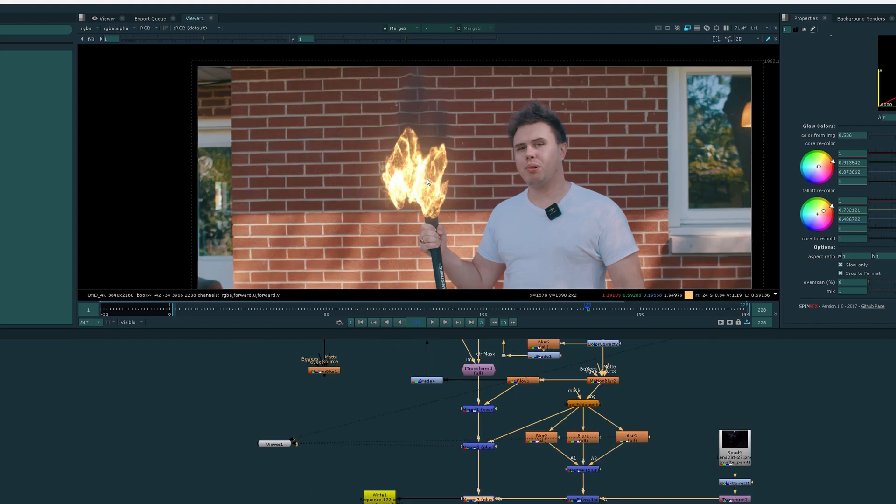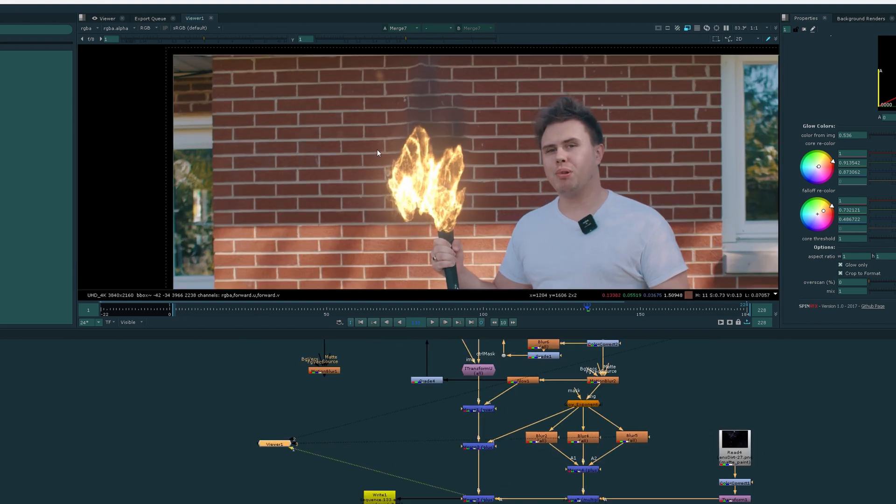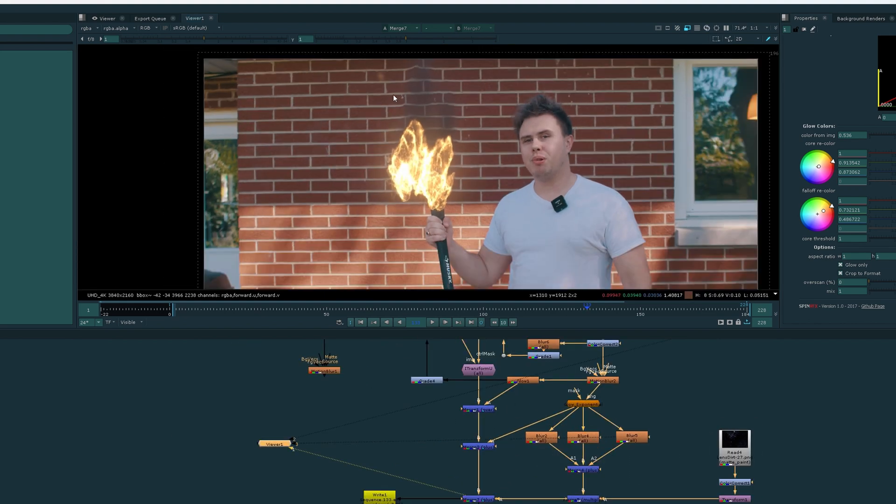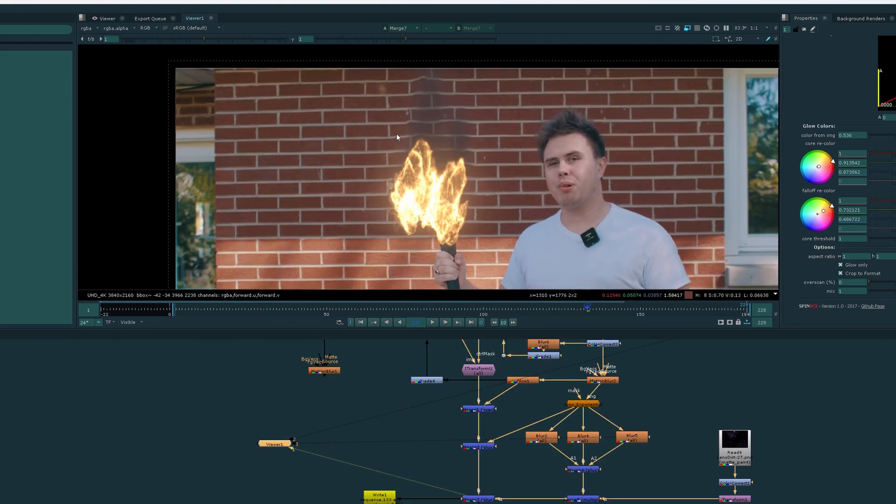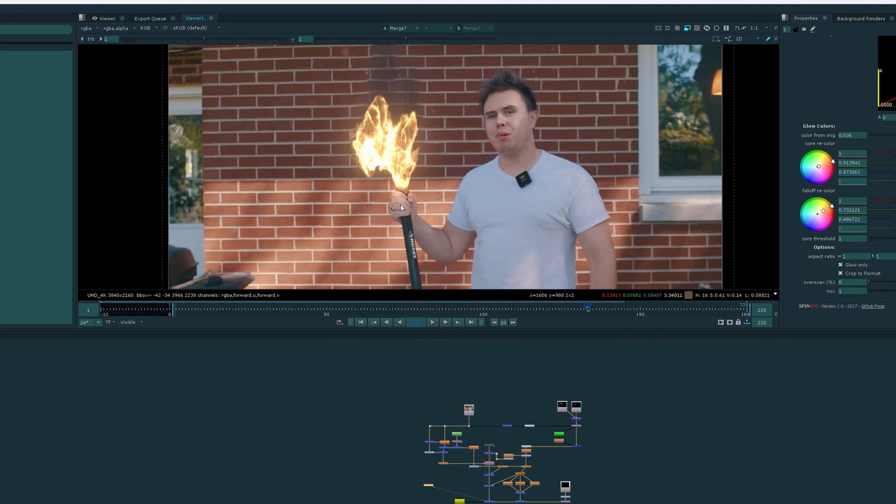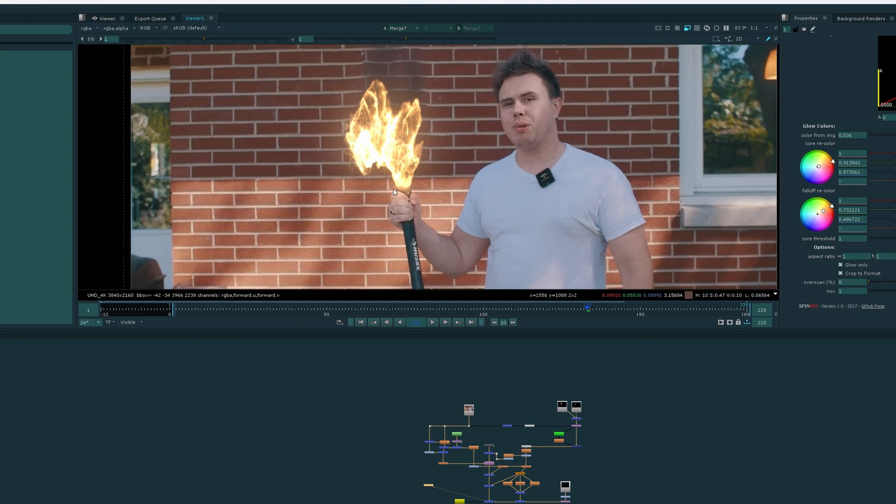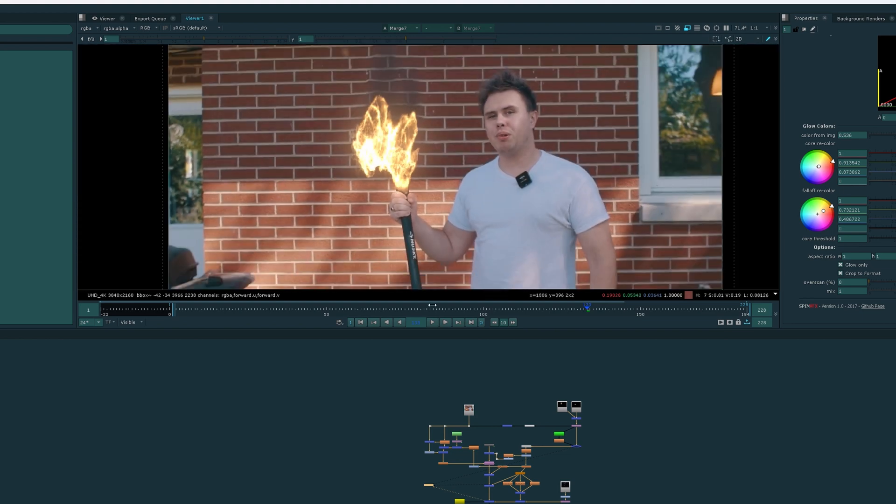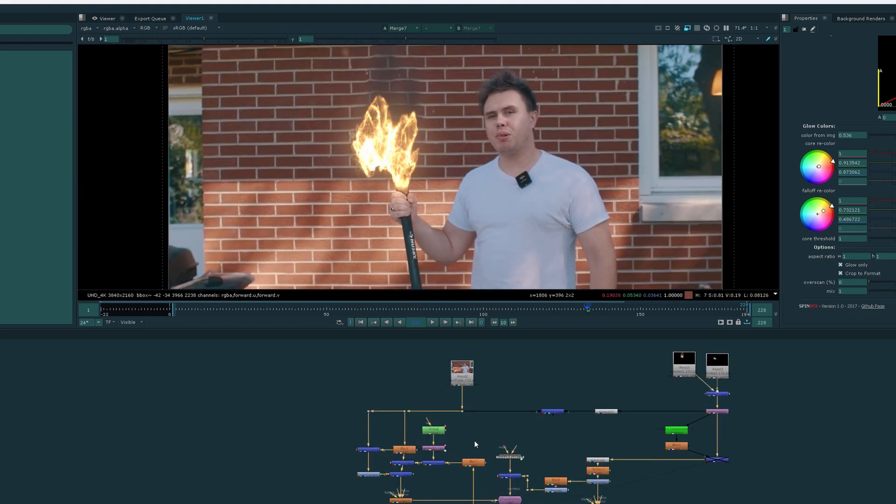Then, the final touch was just to add a little bit of lens dirt, which again just helps integrate this fire into the scene a little bit more. Now, I don't have time today to do a full tutorial on how I did this relighting. Honestly, that could be an entire video in itself, but if you really want a tutorial on that, make sure to leave a comment down below.